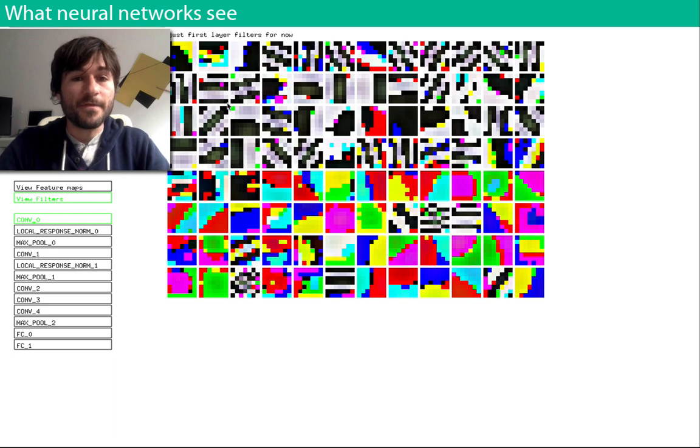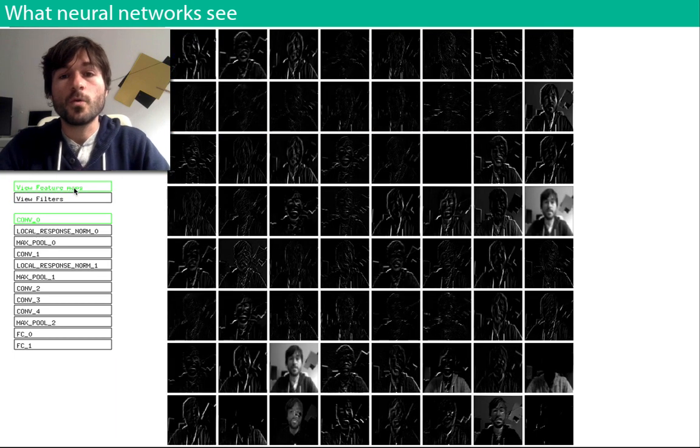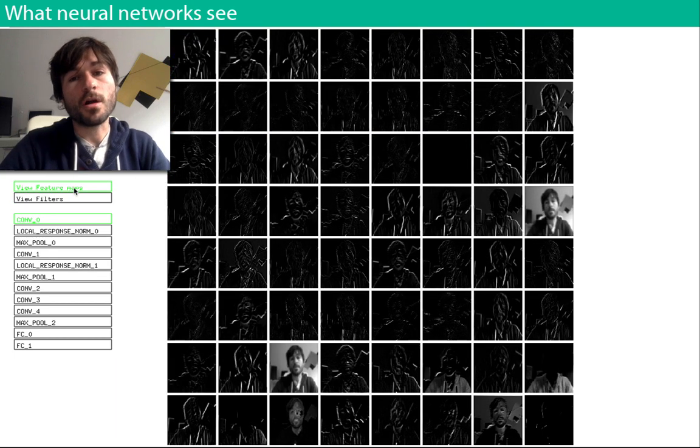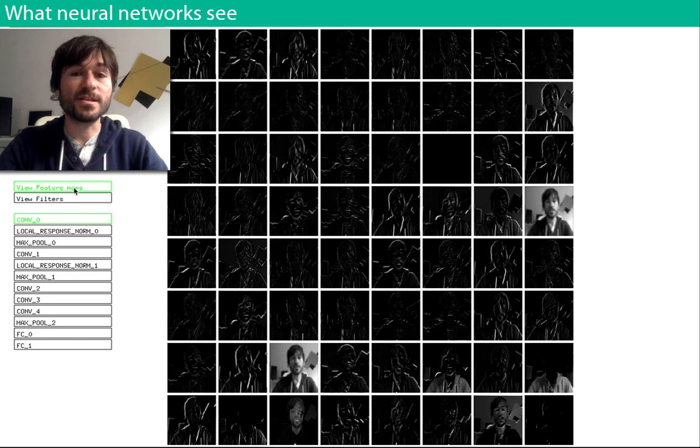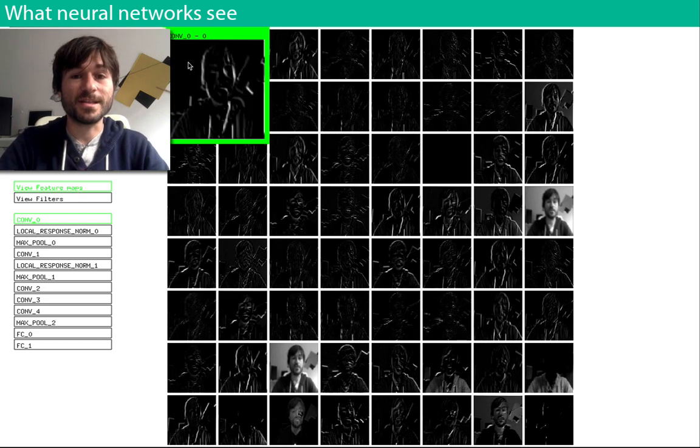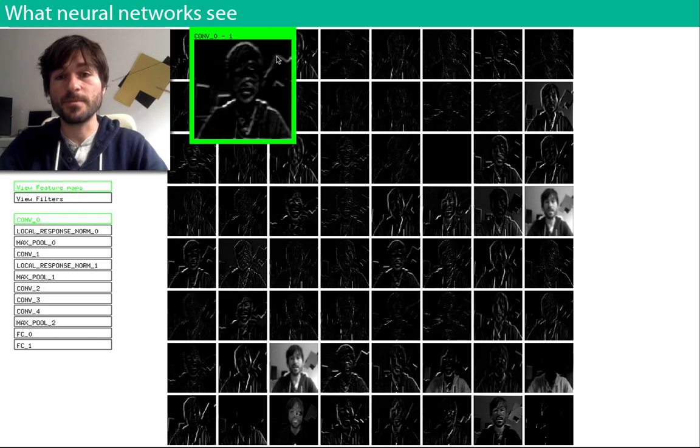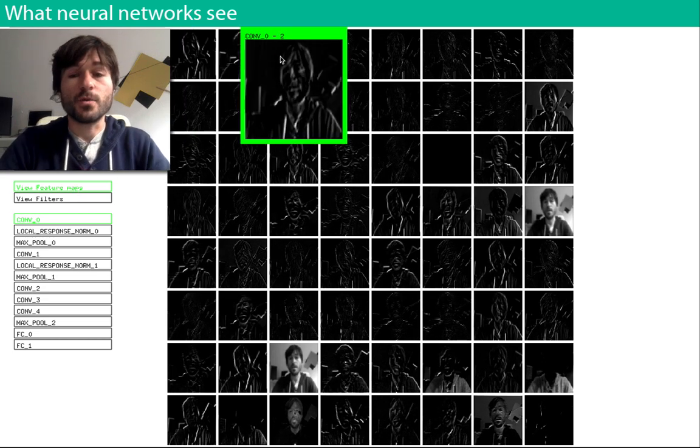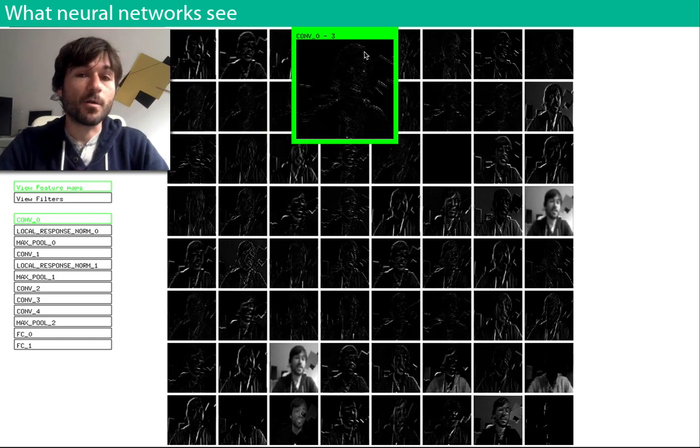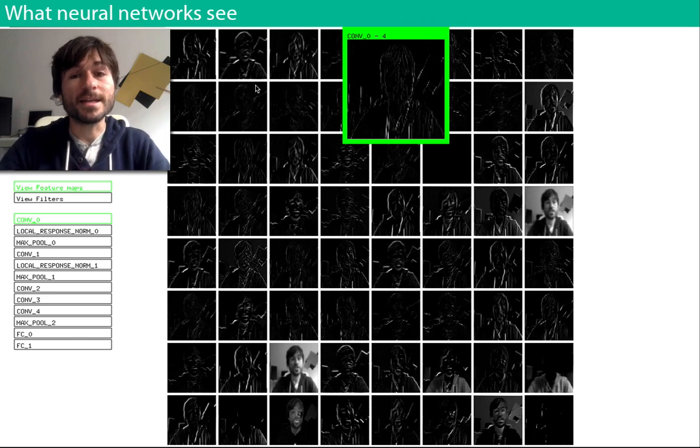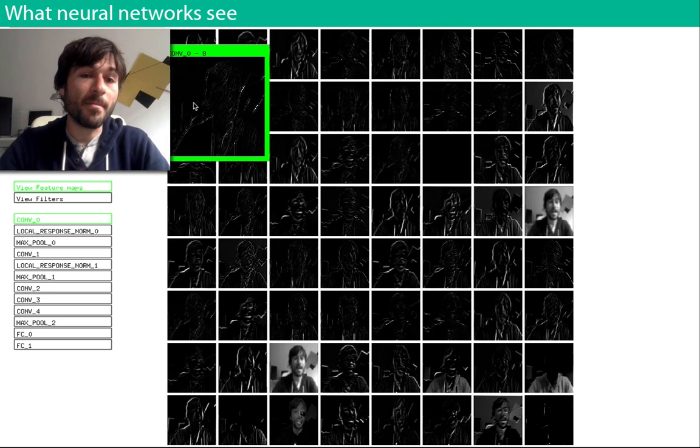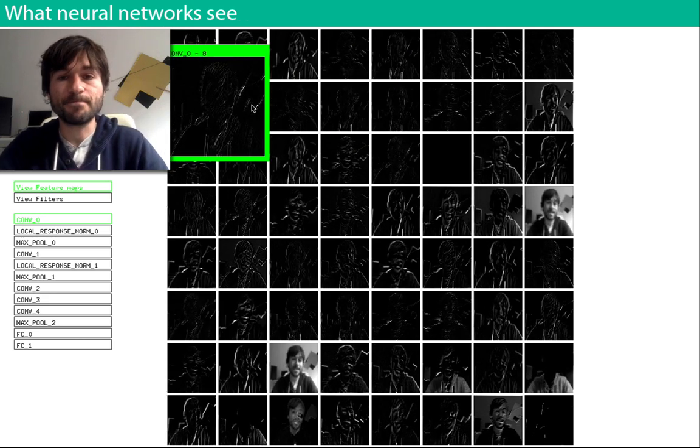And these responses, which we sometimes call feature maps or activations, show us the presence of those features inside of the image. In the first layer of the network, we've discovered edges, gradients, and patterns like that.